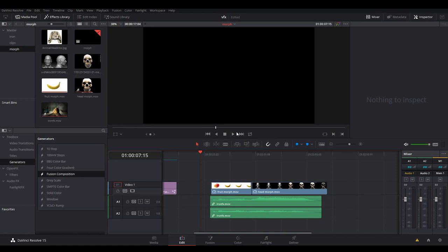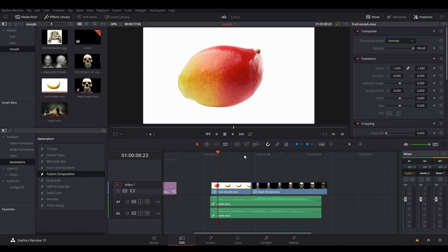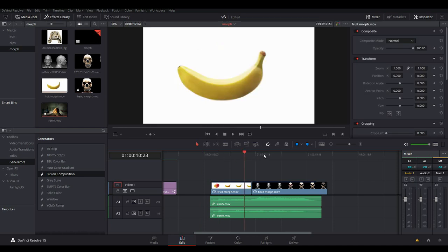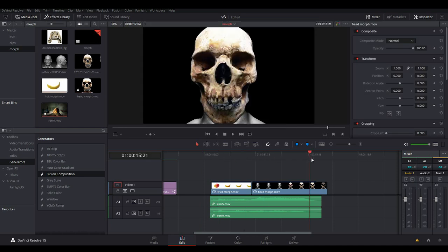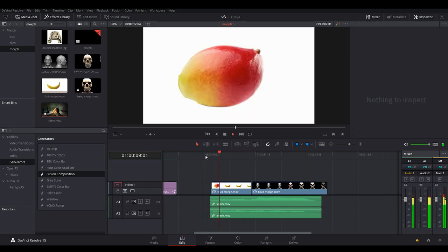Hey guys, this is Eric and welcome to another tutorial. This is basically a request from one of my YouTube subscribers about how to morph in DaVinci Resolve 15. I have two morphs that I've done: one is a mango muffin into a banana, and then a head morph into a skull. So let's just take a look at it.